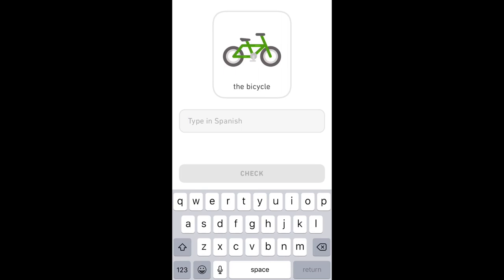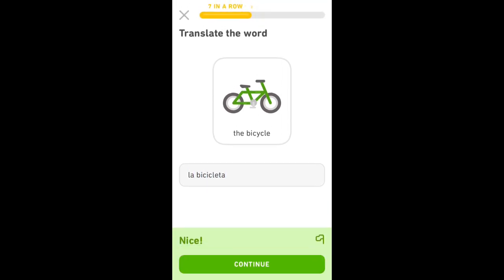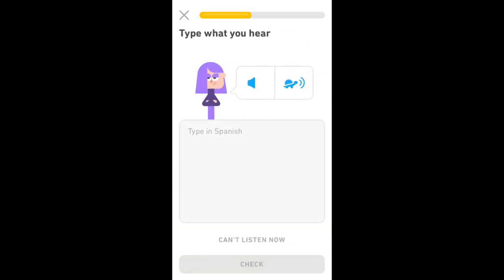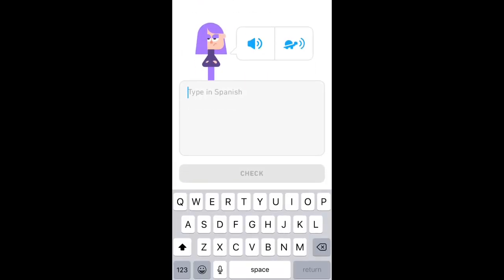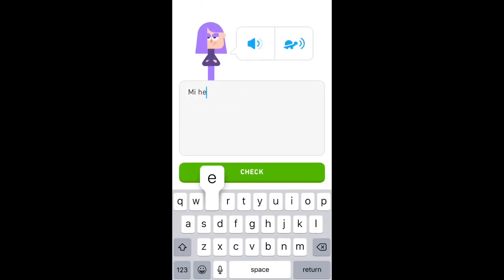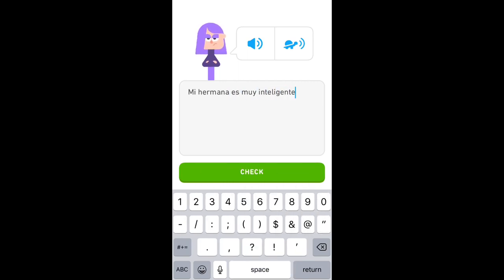La bicicleta. Mi hermana es muy inteligente.